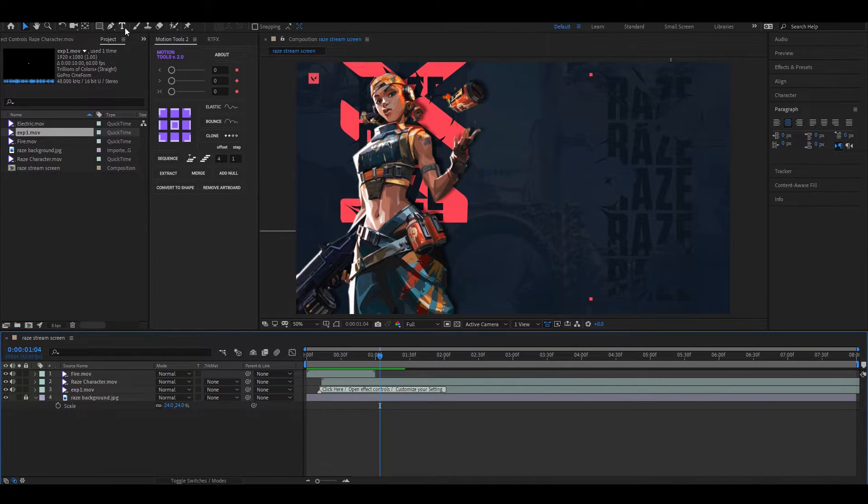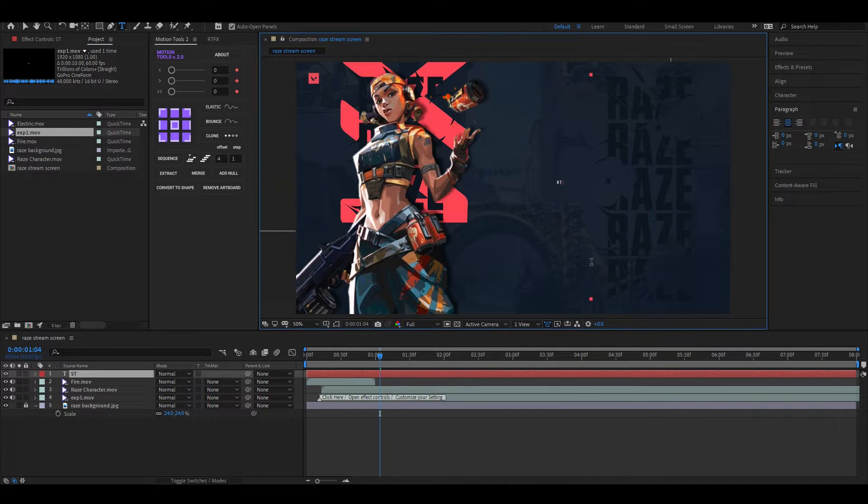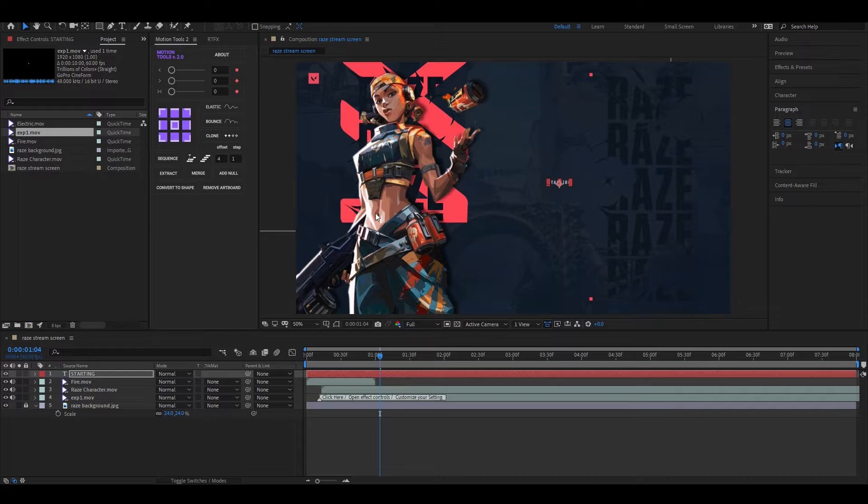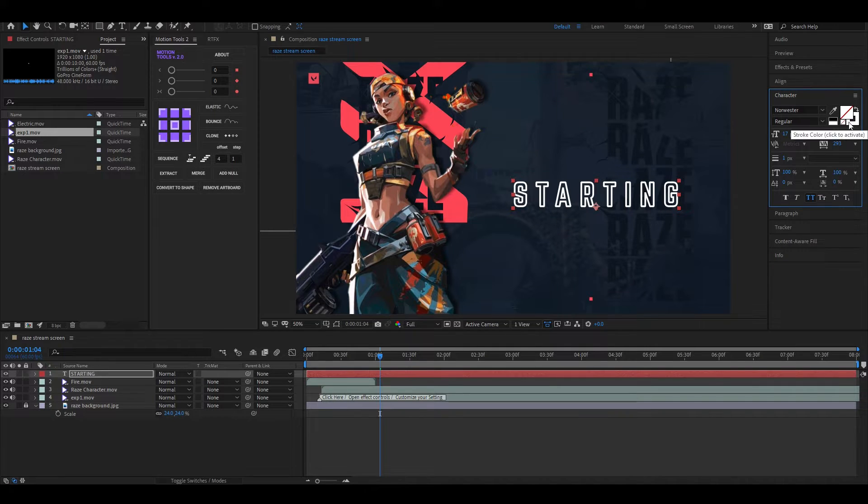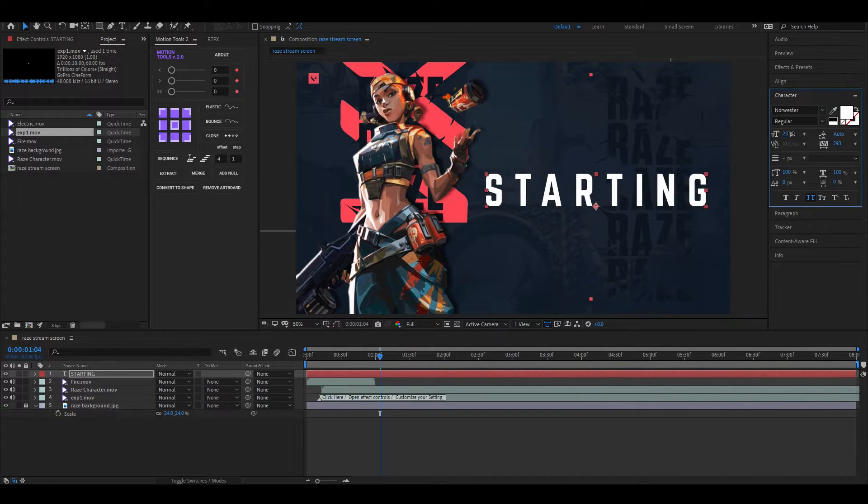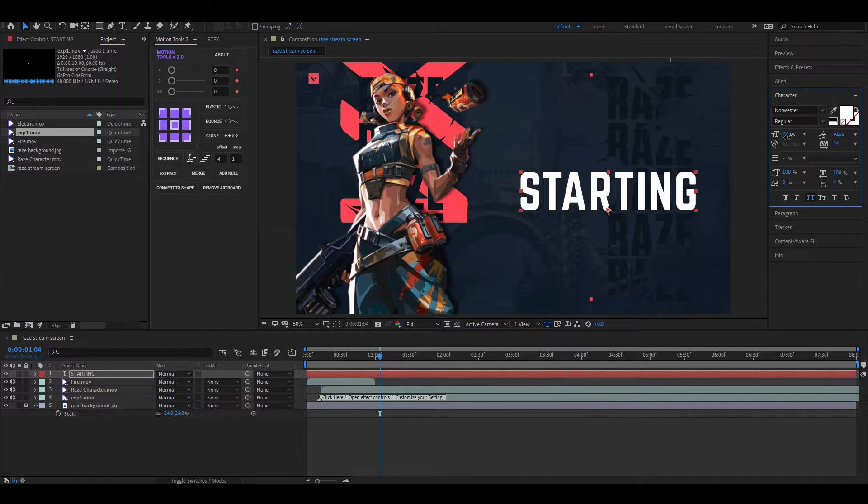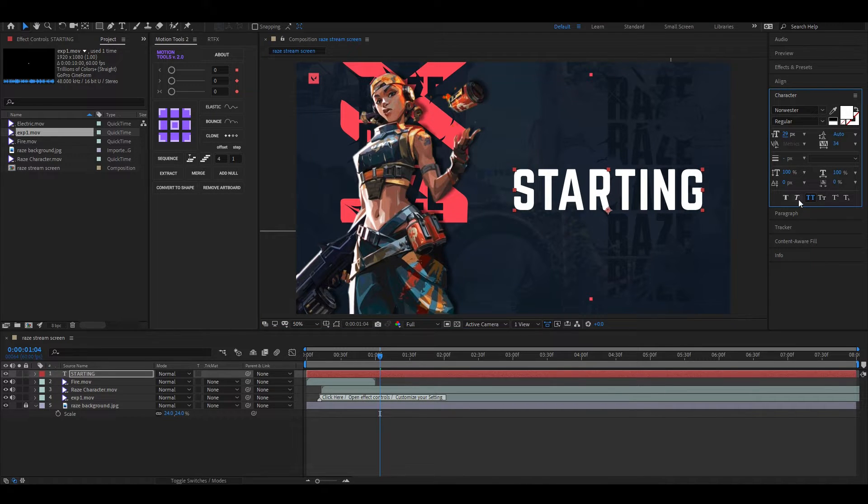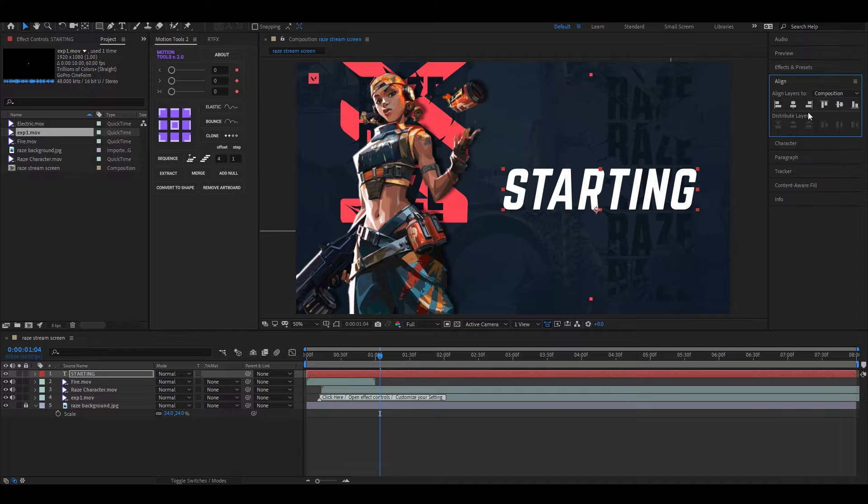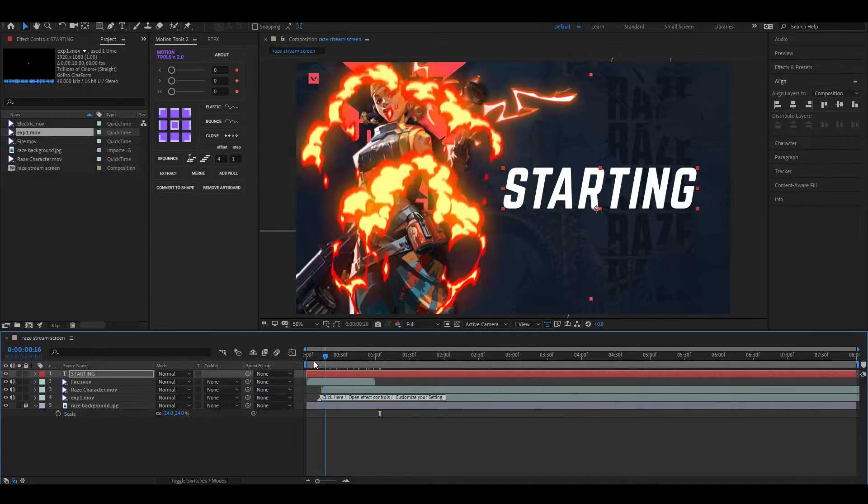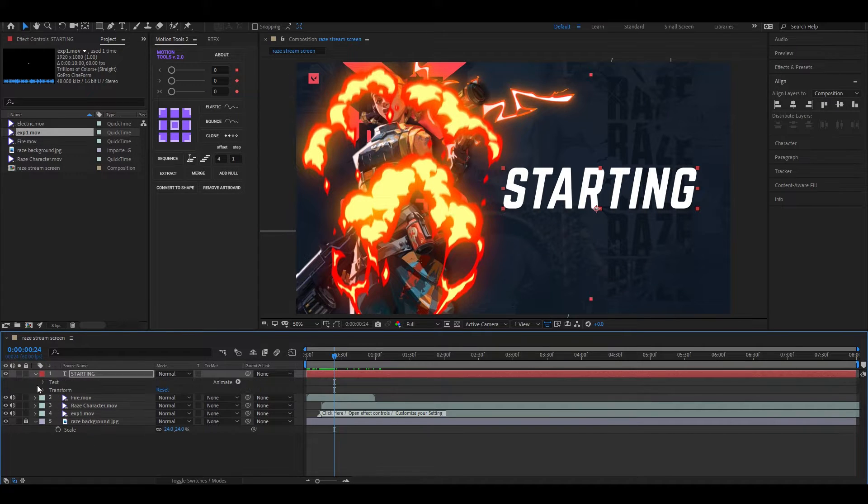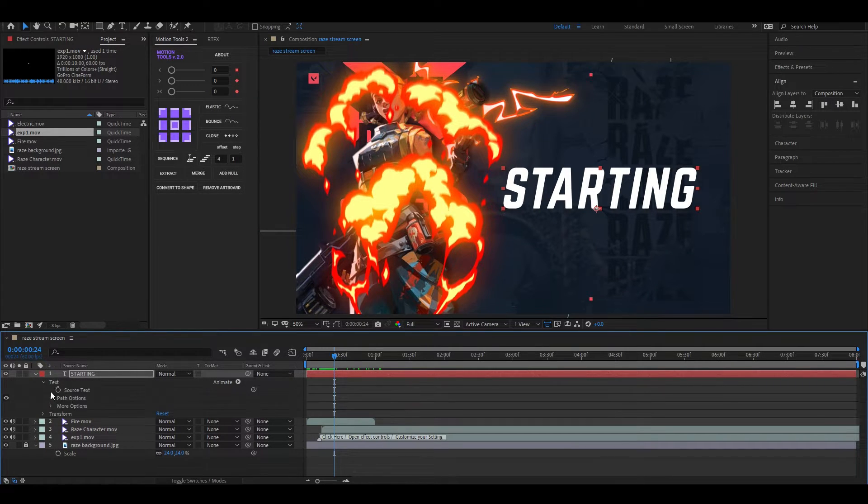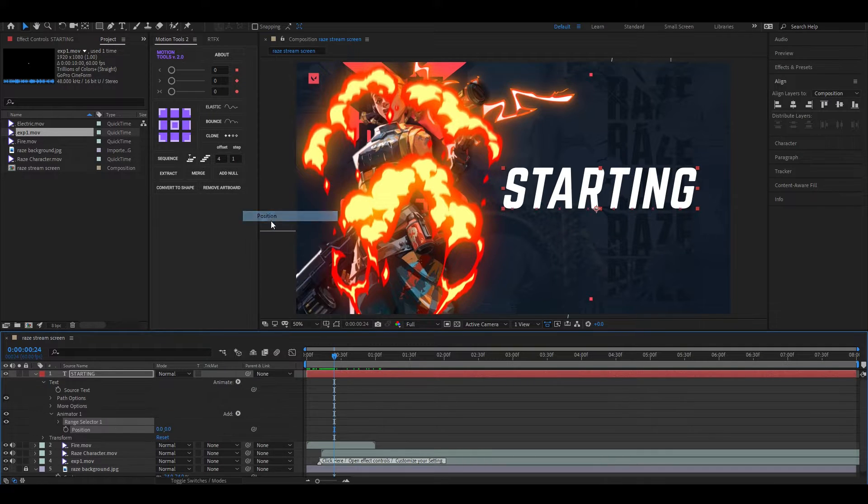Let's add some text into our project. Adjust its scale and position like this, or you can use your own text. It's all up to you. Align it to the middle. Now click on this Animate button and select Position, then change the position something like this.